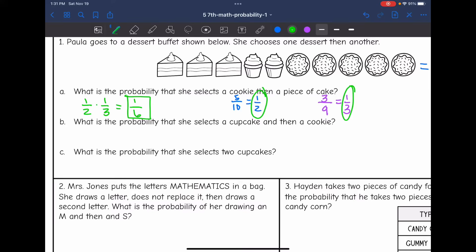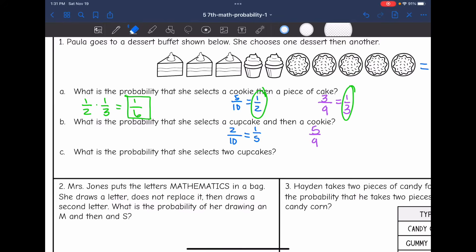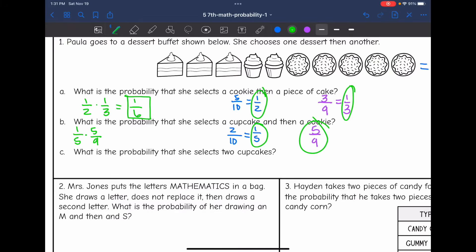What is the probability that she selects a cupcake, then a cookie? There are two cupcakes, so the probability when she first goes up would be two out of 10 for selecting a cupcake, which simplifies to one over five. Then a cupcake would be gone and the new total would be nine, and five of those would still be cookies. So we would do one out of five times five out of nine. One times five is five, five times nine is 45. Both numbers are divisible by five, so this simplifies to one out of nine.